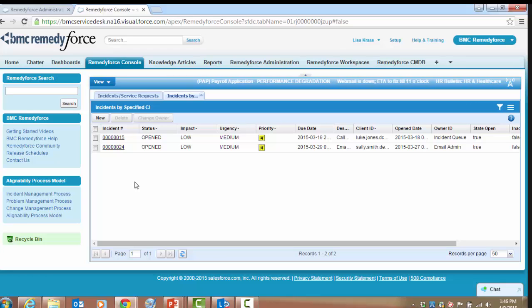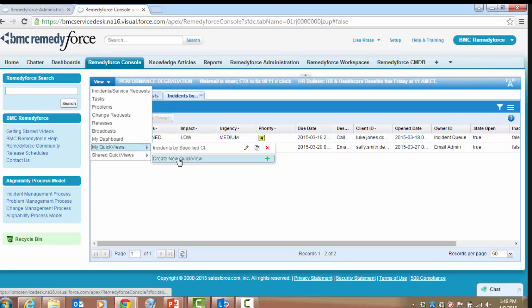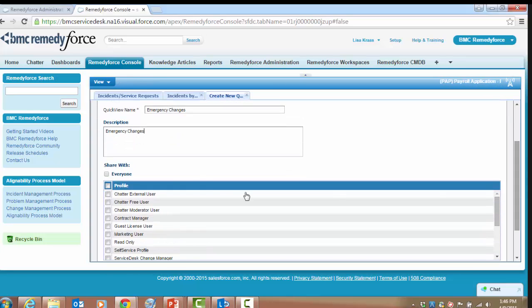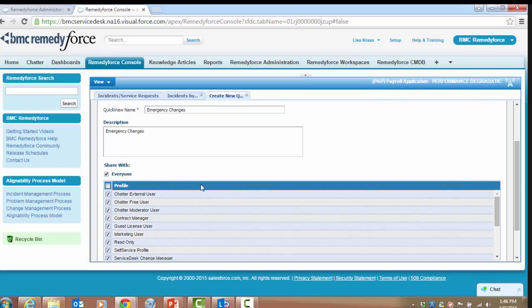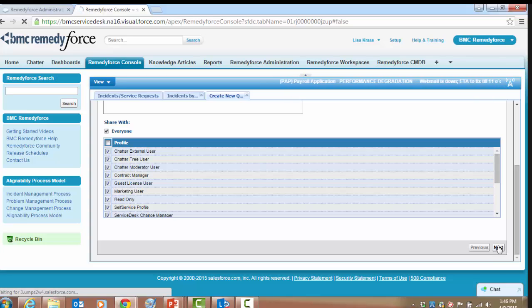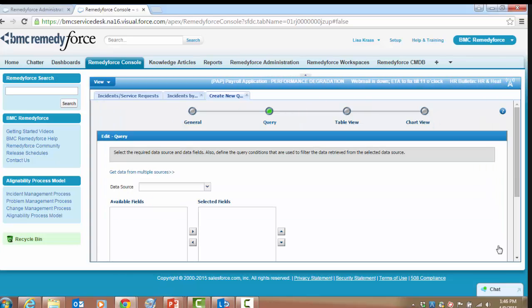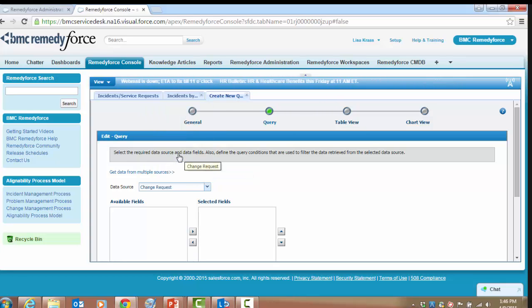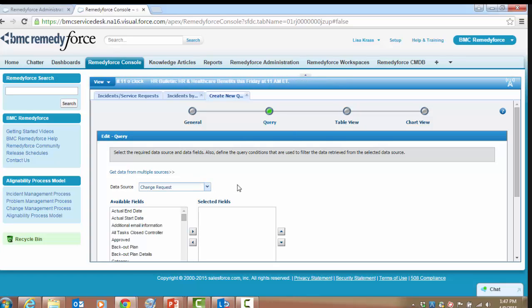Now let's create a new Quick View. From the View menu, go down to Quick Views and select Create New Quick View. We're going to create a new Quick View for emergency changes. We're not going to make distinctions between profiles, so we'll share this with everyone. The data source this time, instead of Incident, we are going to use the Change Request as our data source. We'll keep this a simple example with a single data source, but multiple data sources can be accessed here.